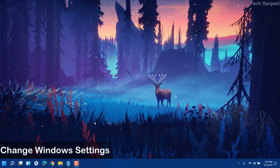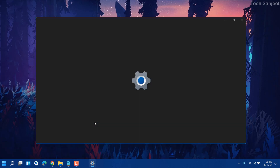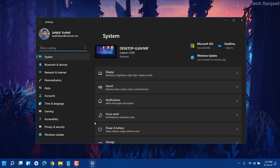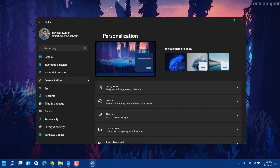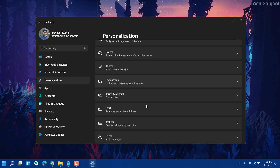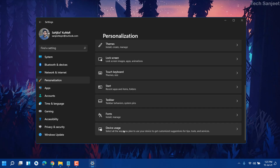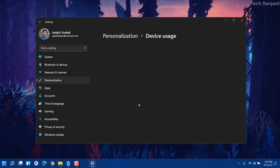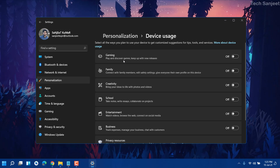First, you need to change some settings in Windows Settings. Press Windows + I — this is the shortcut key for opening Windows 11 or Windows 10 Settings. Go into Personalization, and here you will see something like Device Usage. Just click on it.